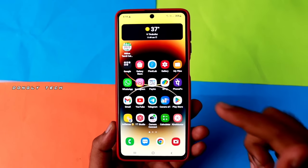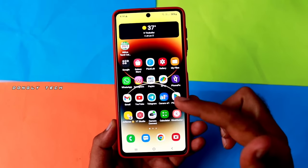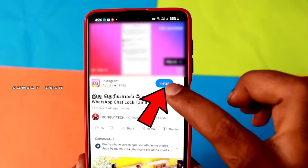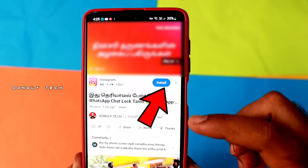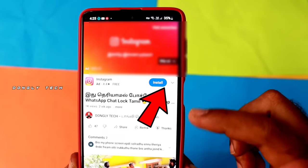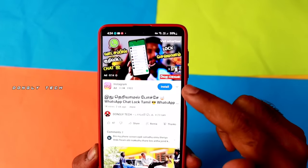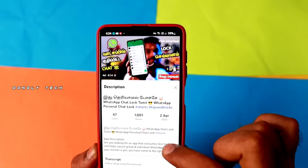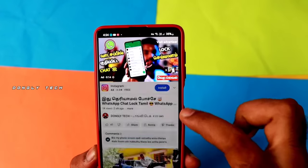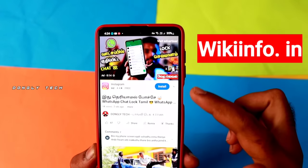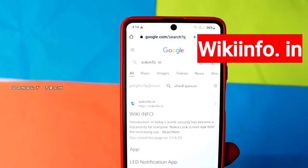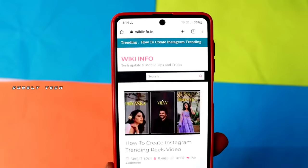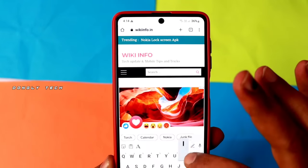This video is made possible on the Instagram page, so you can see the video in the description below. You can download these applications easily. Click on the first wiki info — you can search on the website.